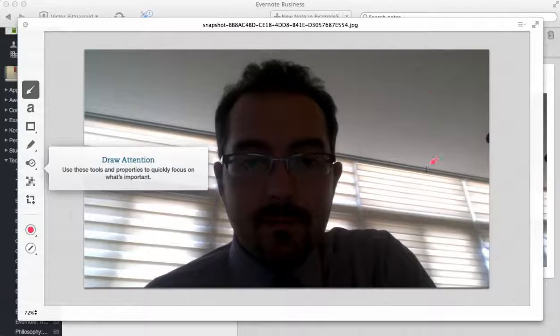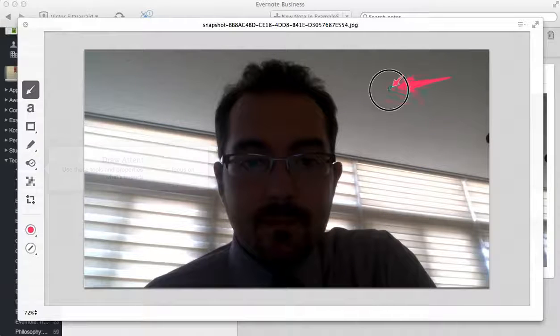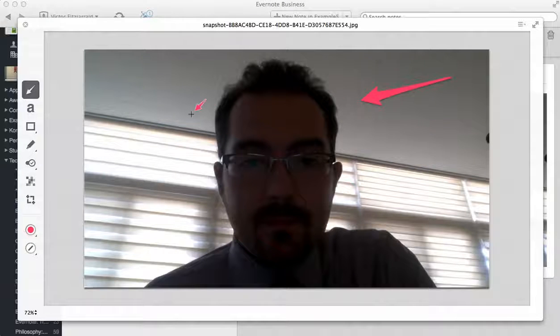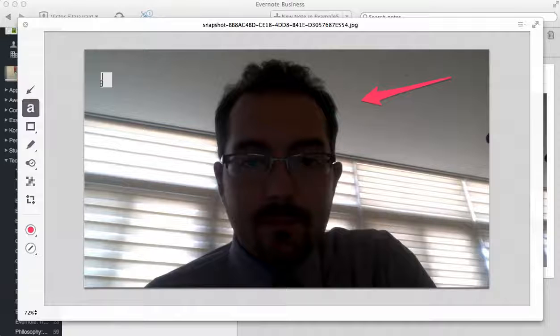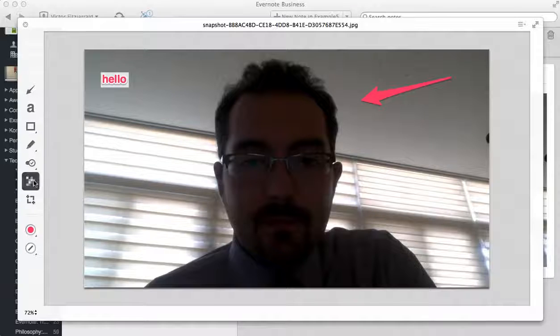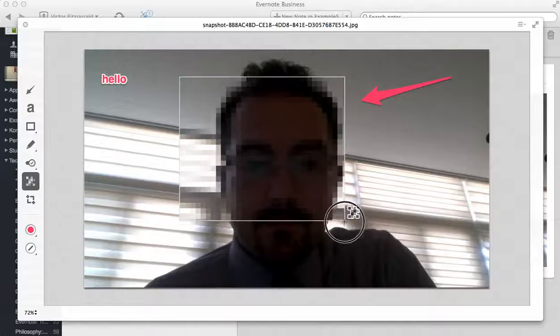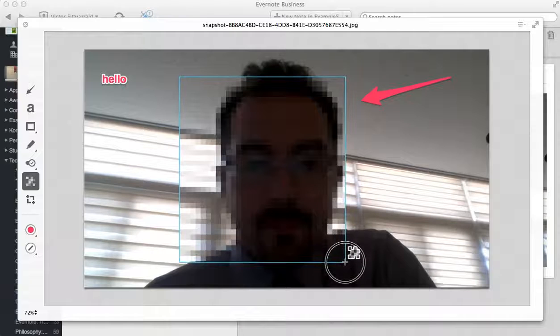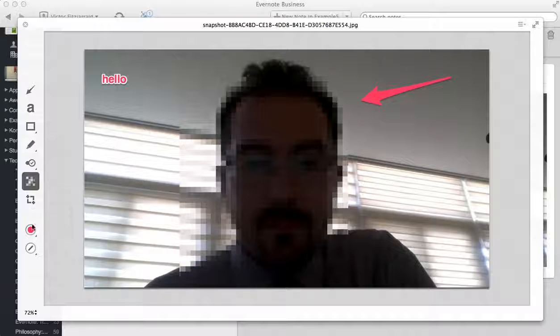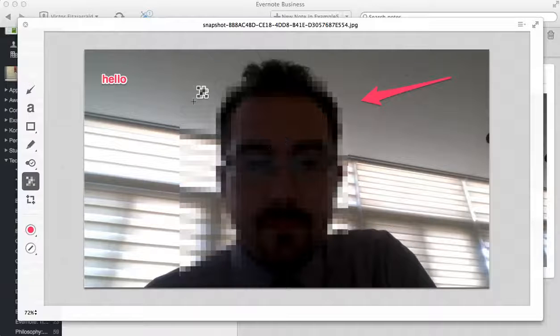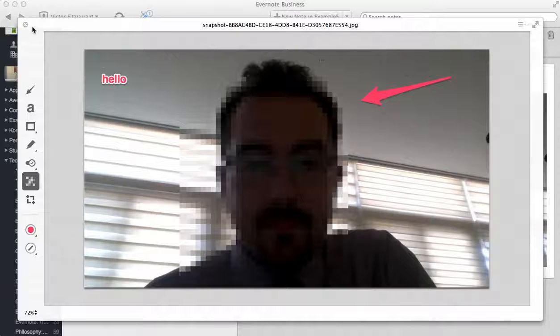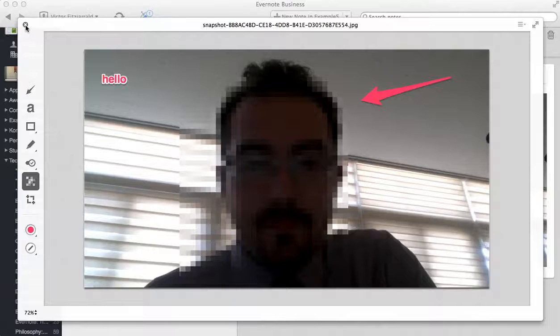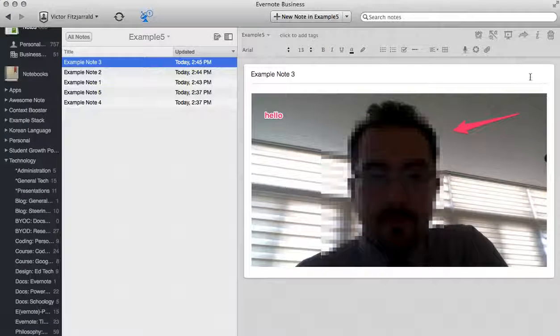I'm going to just annotate the image and what this will do is let me add annotation markers and text wherever I would like to. I can also gray out specific areas so if I didn't want you to see my face or I wanted to crop or do a variety of other things I can within this. As soon as I hit the close button it will save that into my note.